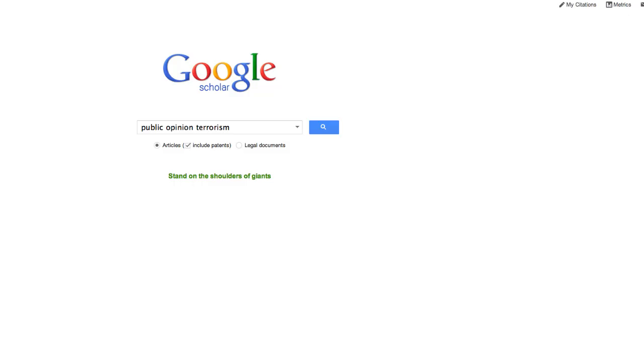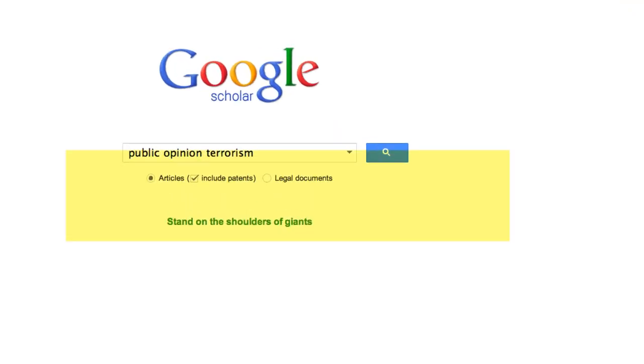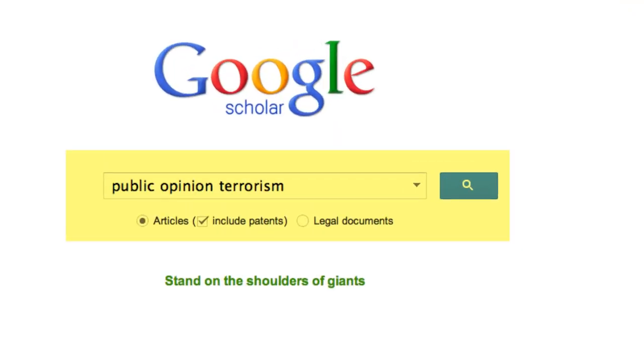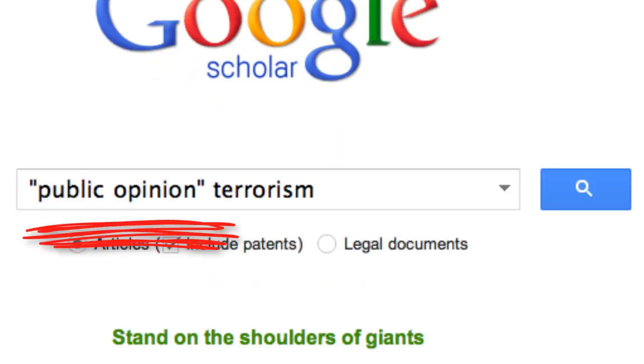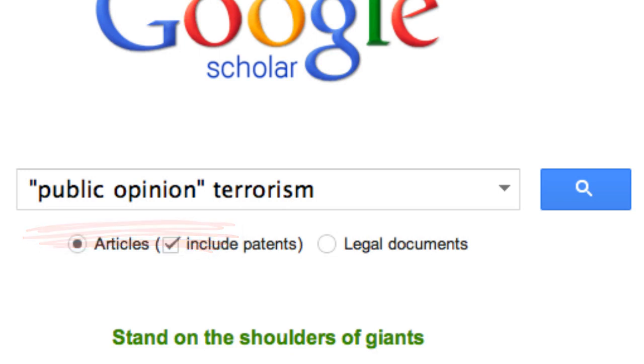Let's search for articles on a topic: public opinion and terrorism. Here's a tip — put quotes around phrases so Google will search for these words together.